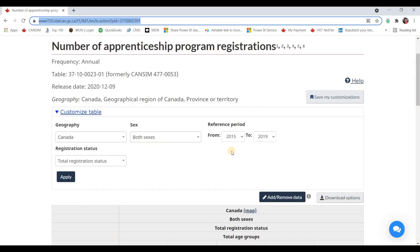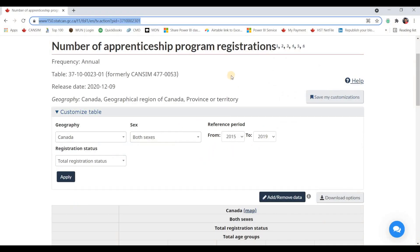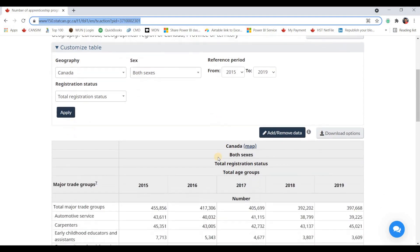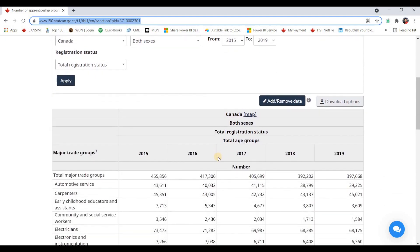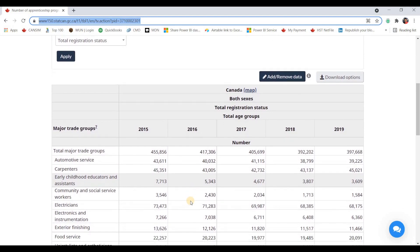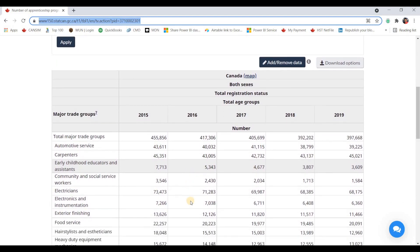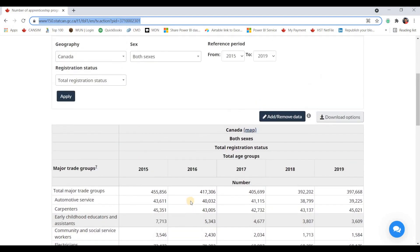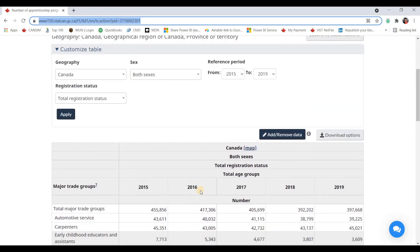I'm looking here at the Statistics Canada's website and I found some data here on apprenticeship registrations that look pretty interesting that I want to create some visualizations from. So how can I get this data without actually having to download the data and then connecting to Power BI? Well, there's a simple way of just using the URL to actually connect to the data right from Power BI.